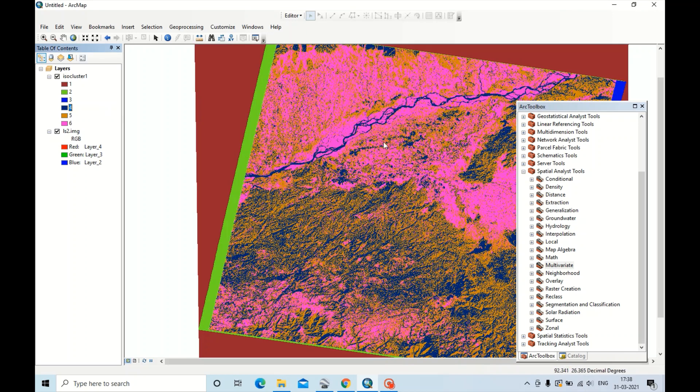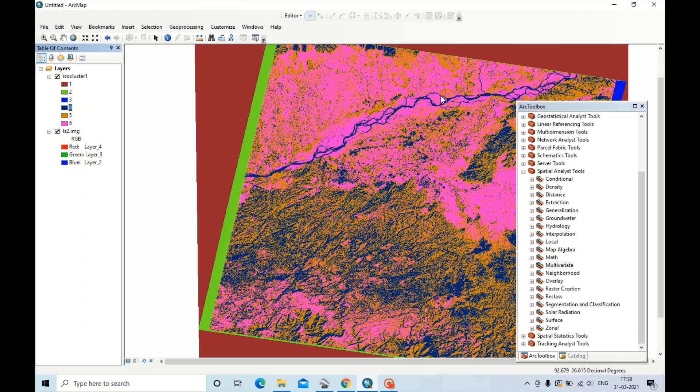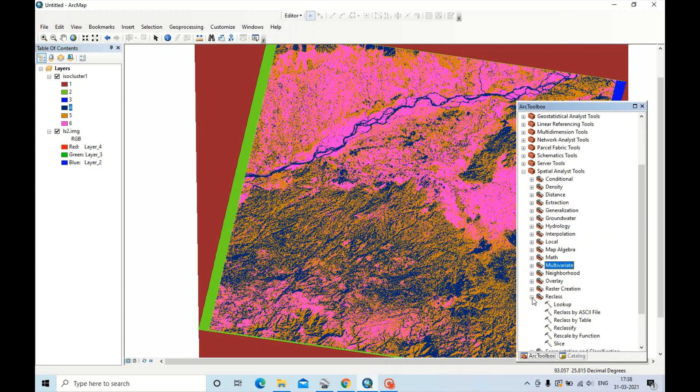Now we have to see only this color, rest all colors should be same. So we can create two classes by using the tool Reclassify.